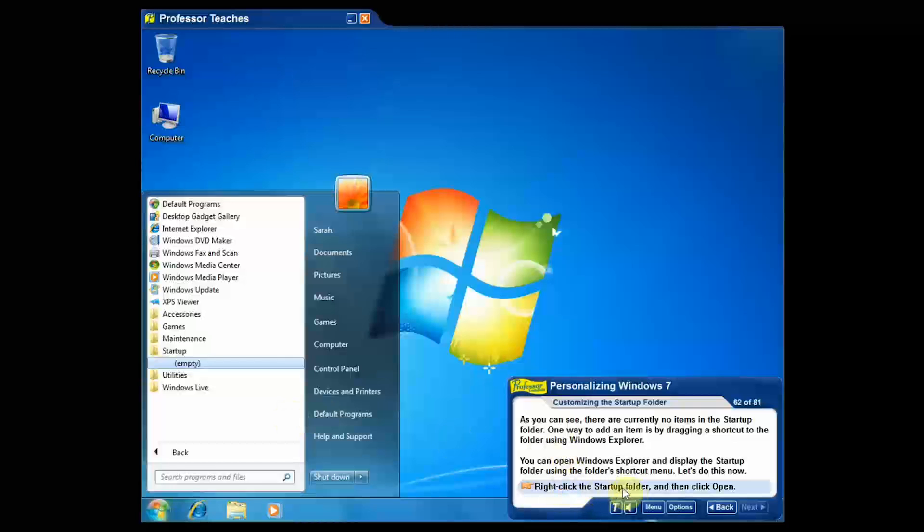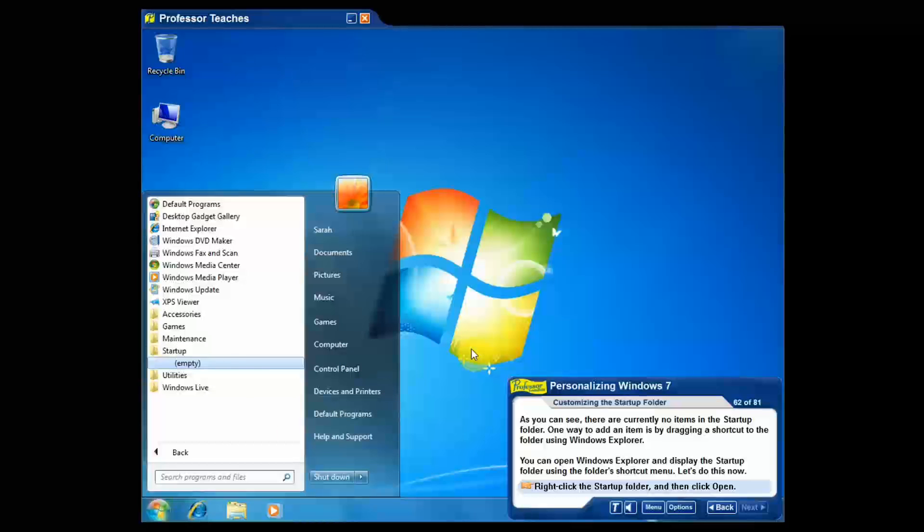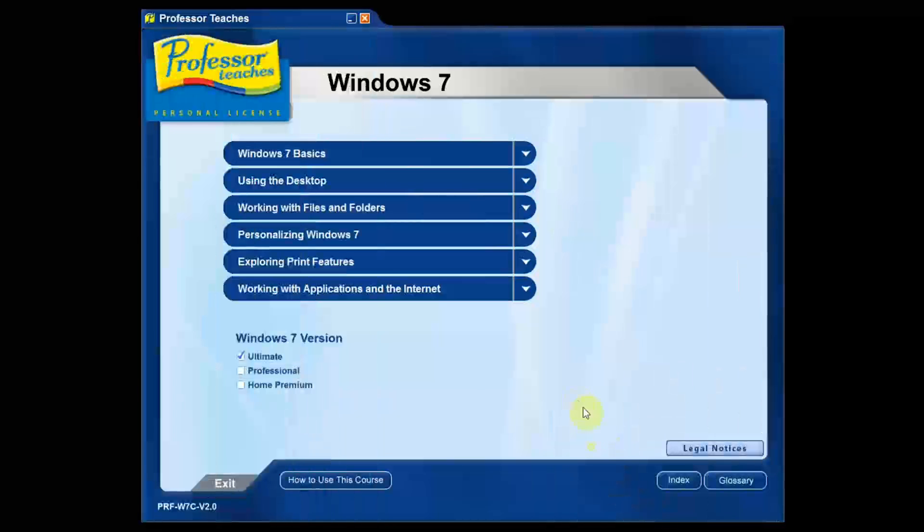And then it tells me to right click the Startup folder and click Open. So anyhow, I would do that and it would go on and on. But it's nice because it is an interactive simulation and it's really hands-on. You will learn by doing. So I'm going to go ahead and go back. And that pretty much completes our little walk through Professor Teaches Windows 7.